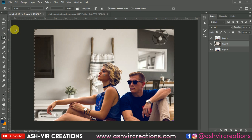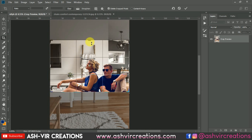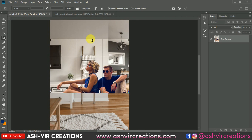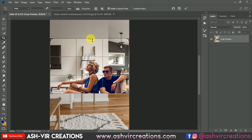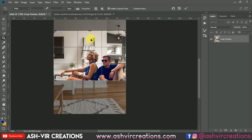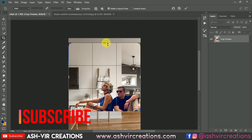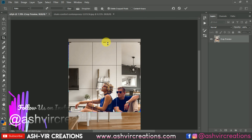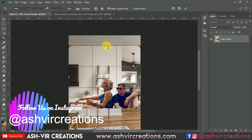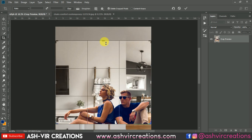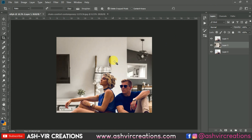Now let's crop the image for our Instagram profile. Select the Crop Tool and crop the image however you want, selecting the area you need, then press OK.